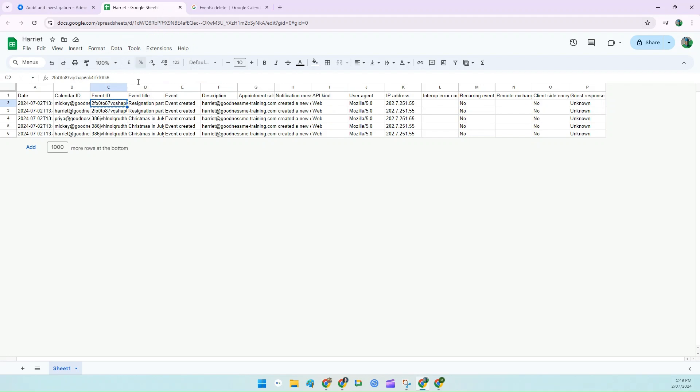Now you're just going to have to go back and copy and paste those calendar IDs and event IDs against each of the events that Harriet or your user has created in order to delete each one individually.